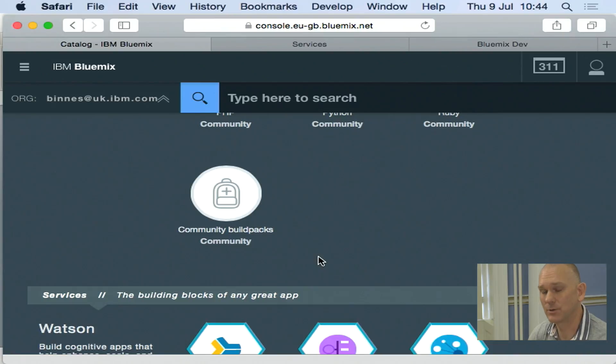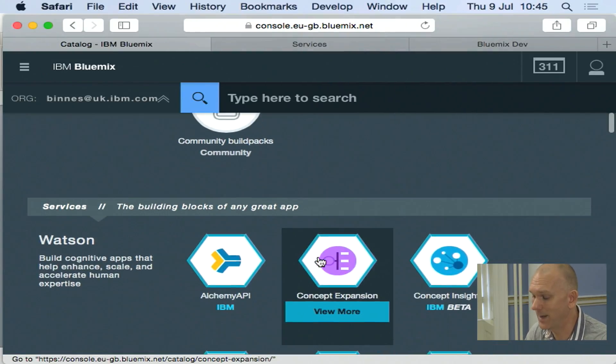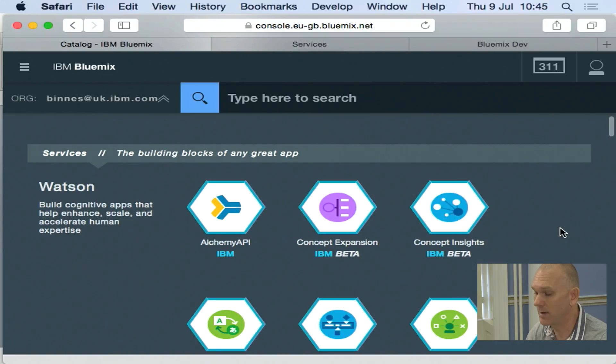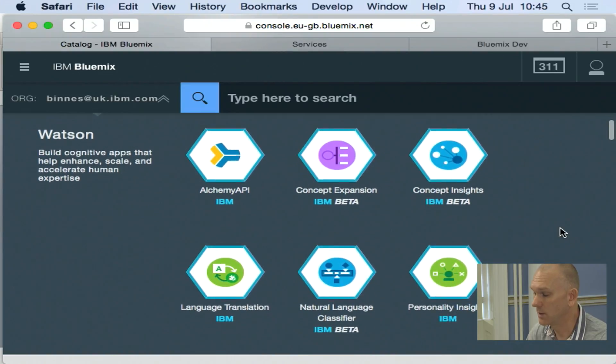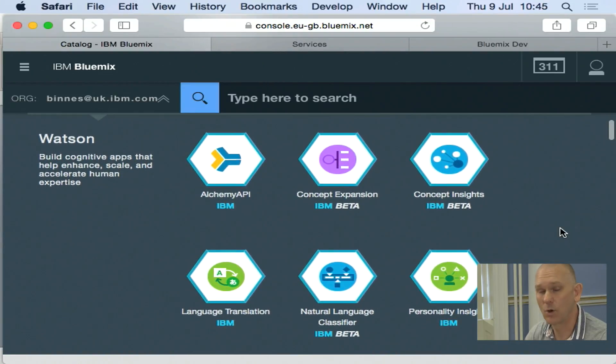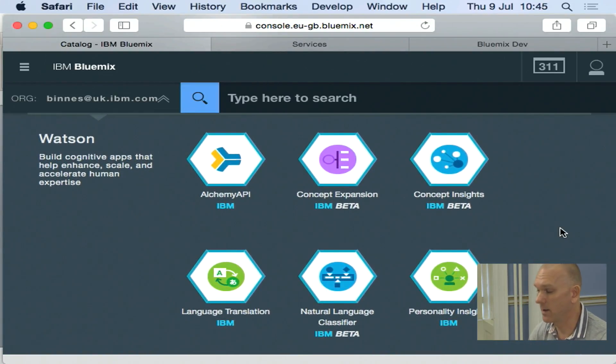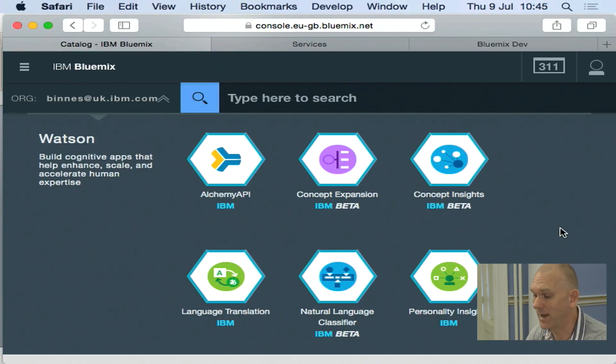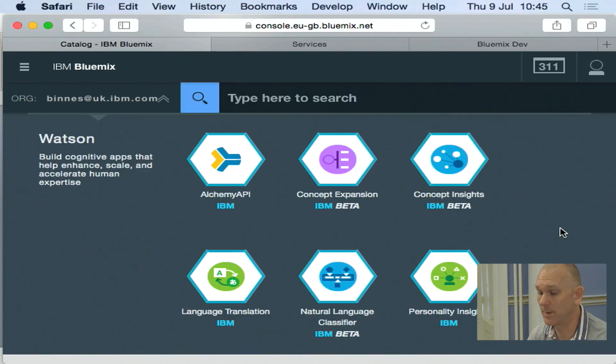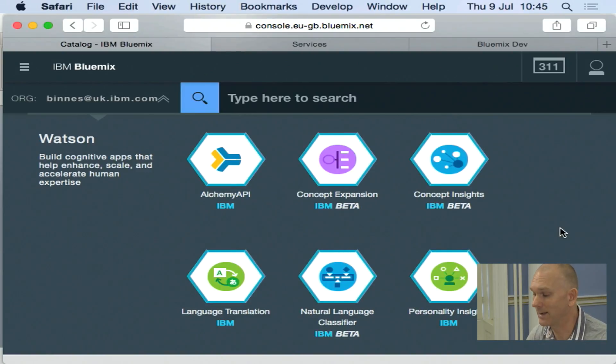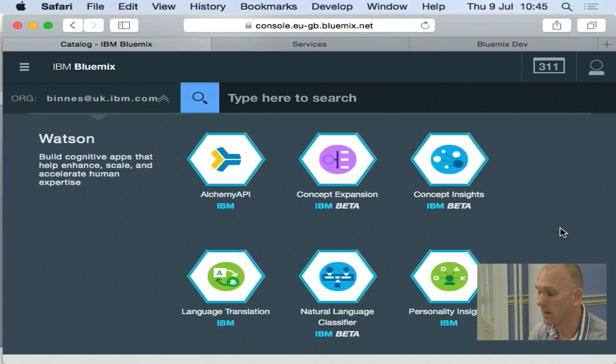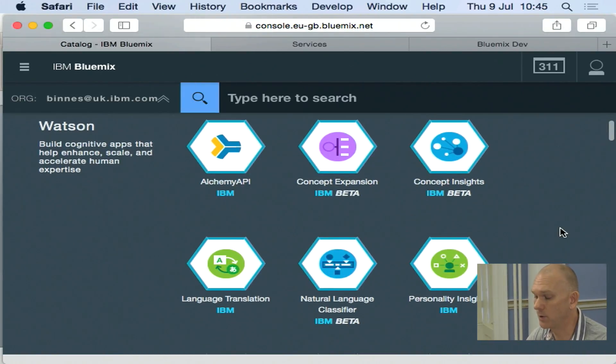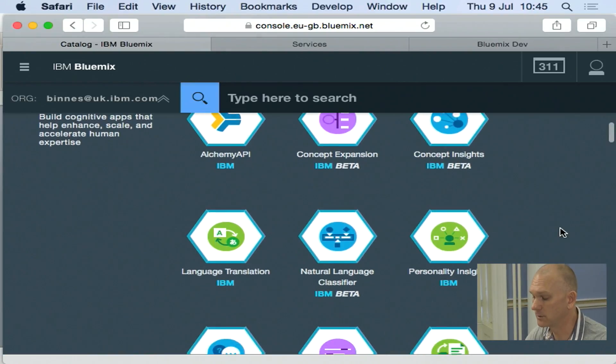When I have my application running, I've then got the ability to bind services. So rather than having to install and configure other middleware, I can just consume them as a service. And we've got a number of categories. So here I'm looking at the IBM Watson. They are the cognitive analytic capabilities that Watson brings. And we have a number of Watson services exposed here in Bluemix.